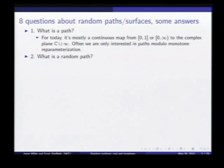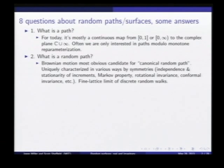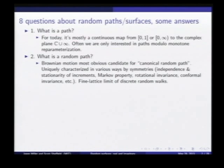What is a random path? That's a little bit more of an interesting question. But there's an obvious candidate, which is Brownian motion. It's the most natural notion of a canonical random path.